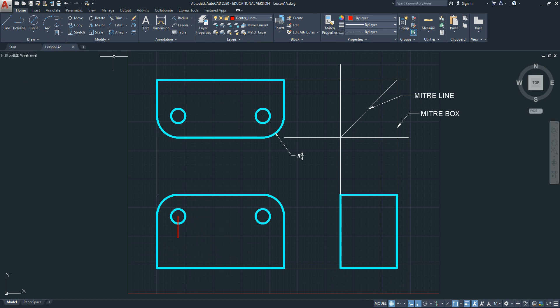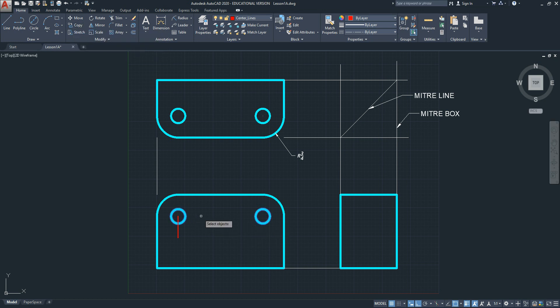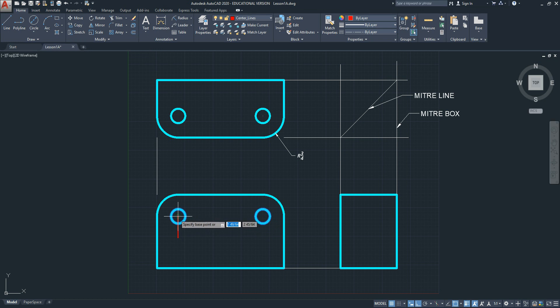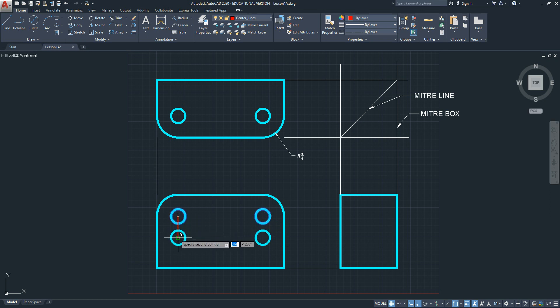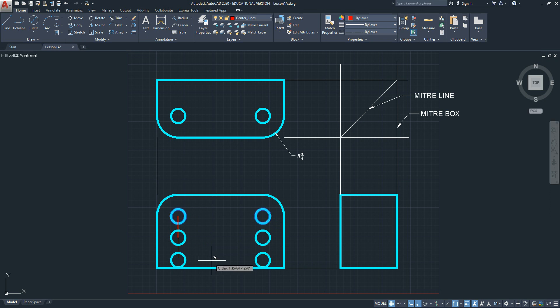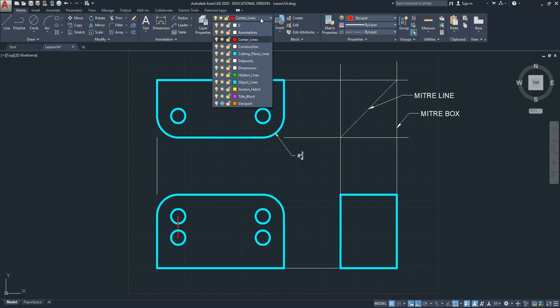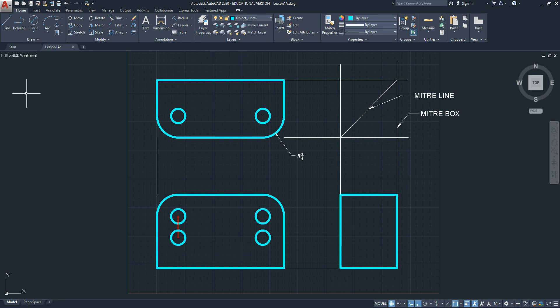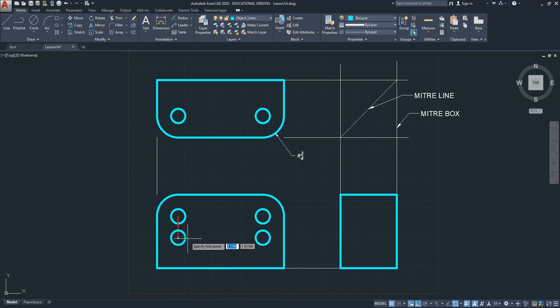I'll pick the copy command. I'll pick both of these circles. I'm done selecting objects, hit enter to go to the next step. The base point is going to refer to this center of these circles, and my second point would be right here. Now I have the features of the slot being created. Switch back to object lines, pick the line command, and let's finish the slot.